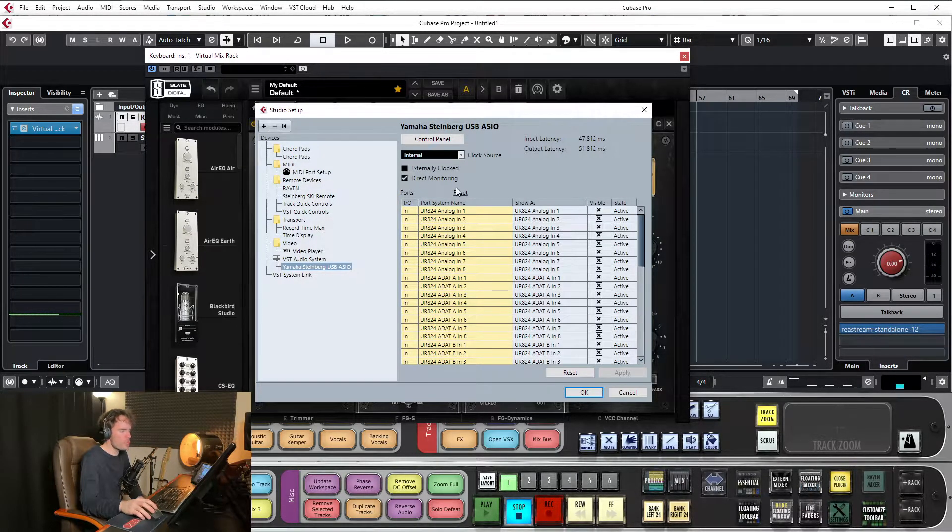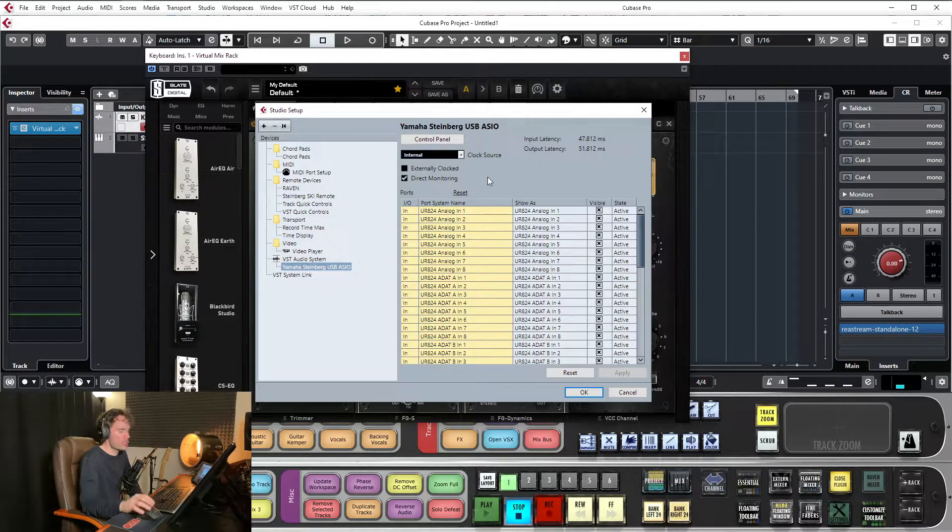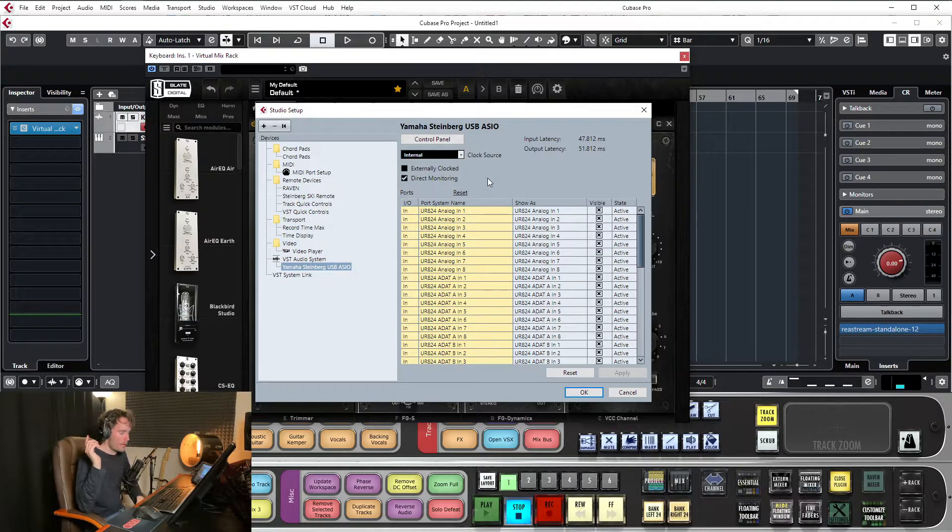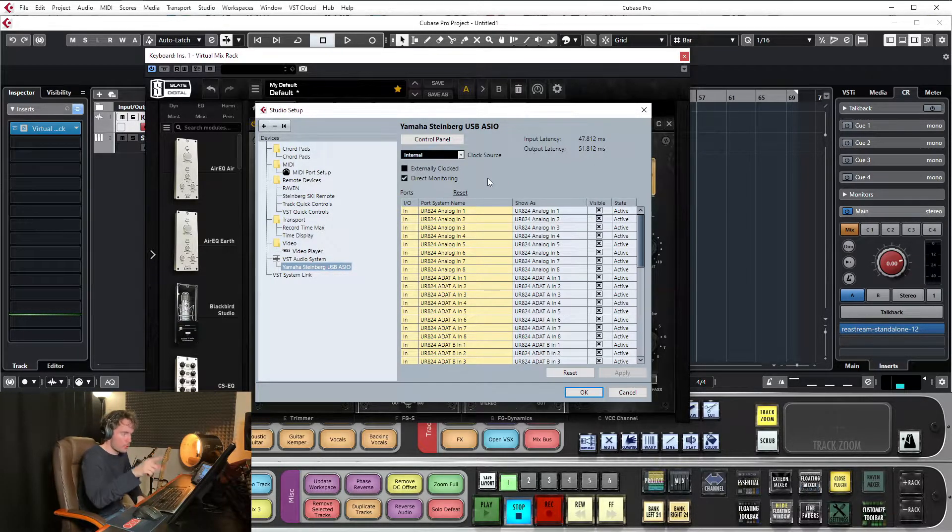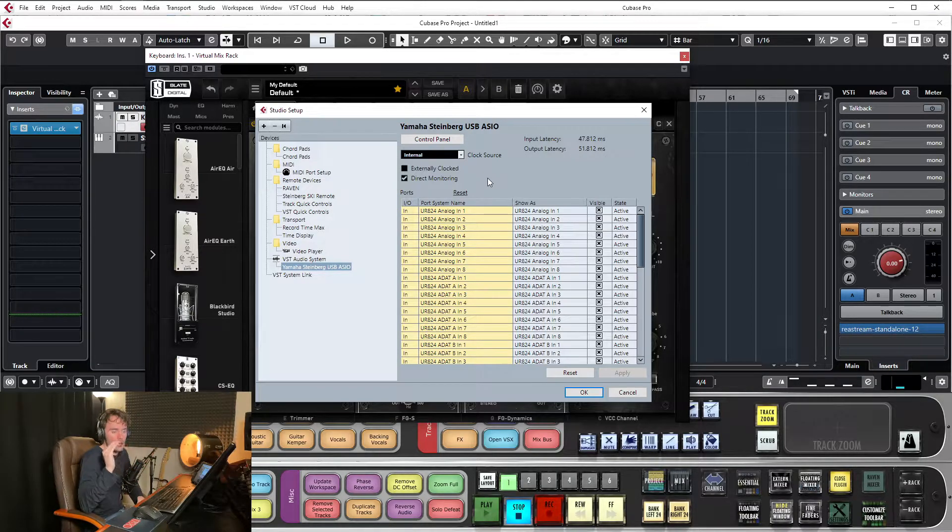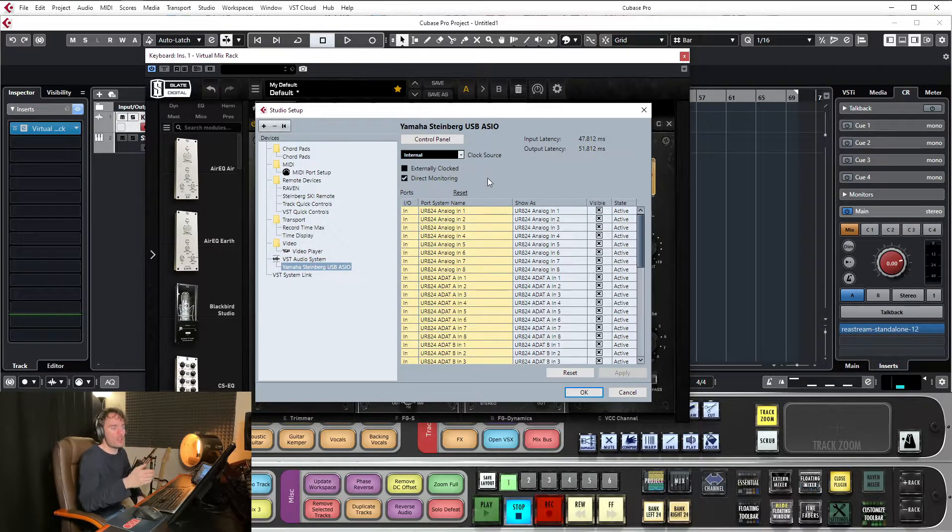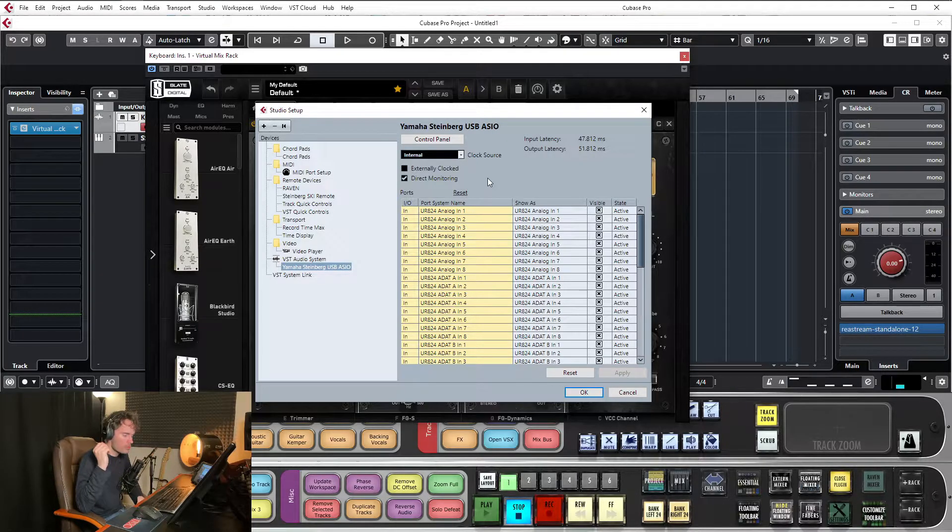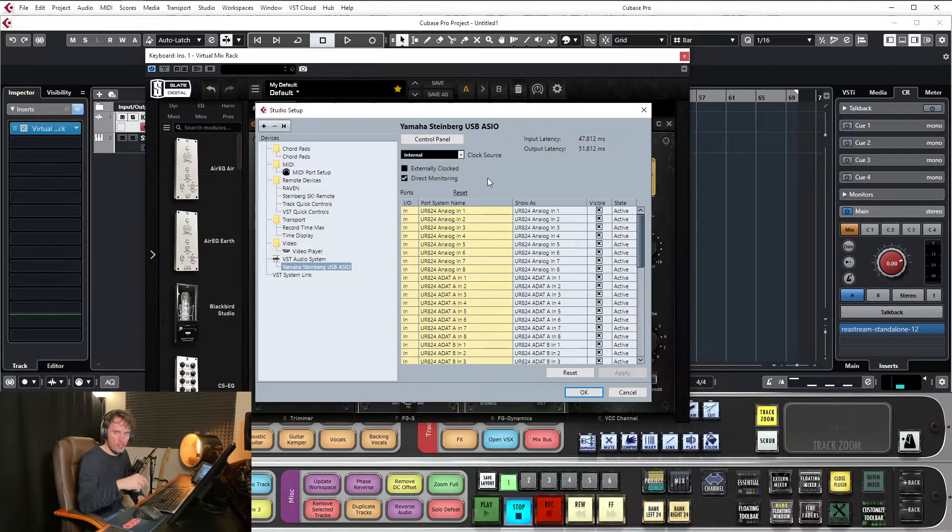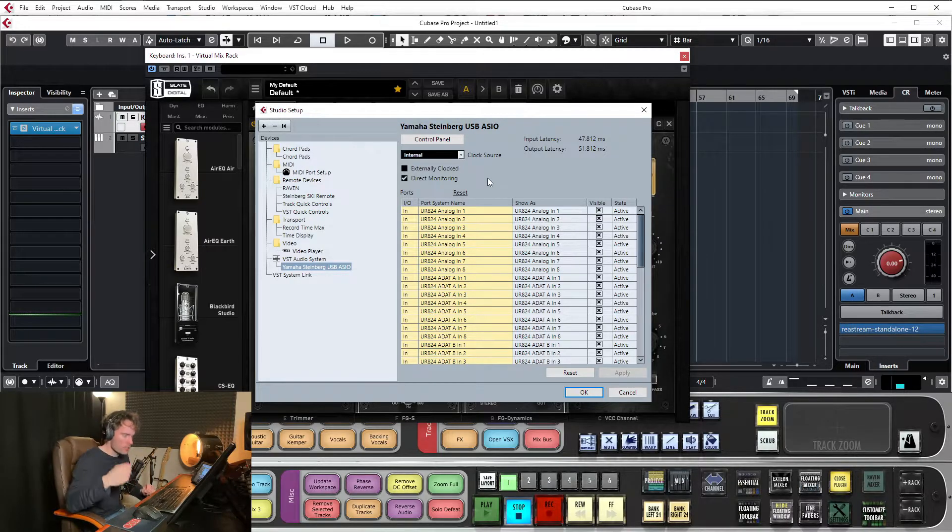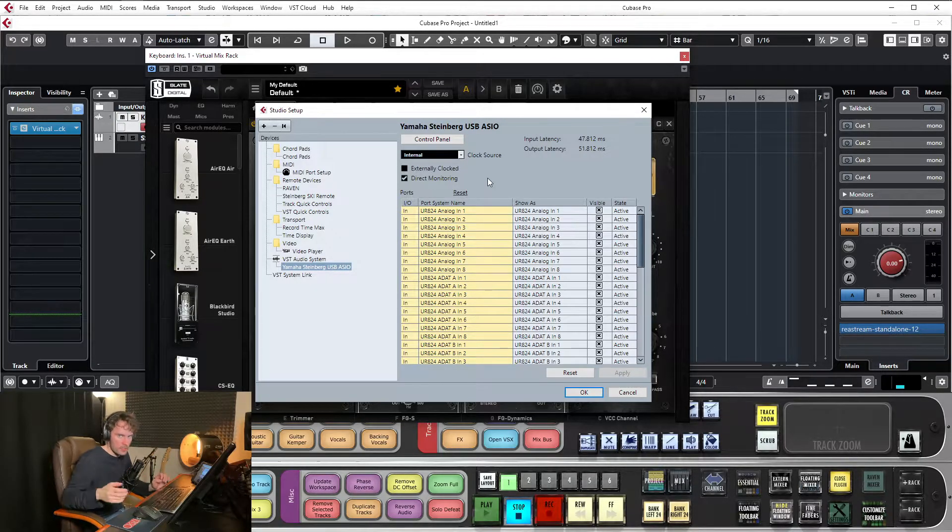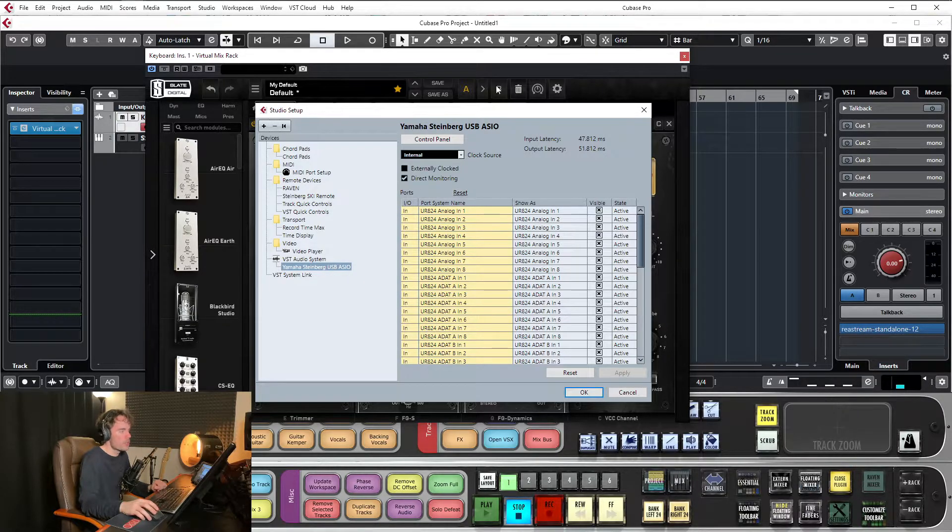The reason why you want direct monitoring is because there is zero latency when you're recording. So when I have a band in the studio, I have direct monitoring turned on. What it means is they can hear themselves in time. There's no delay. There's no horrible time delay. It's so off-putting when you're hearing yourself a little half second after you've played it. It's horrible.